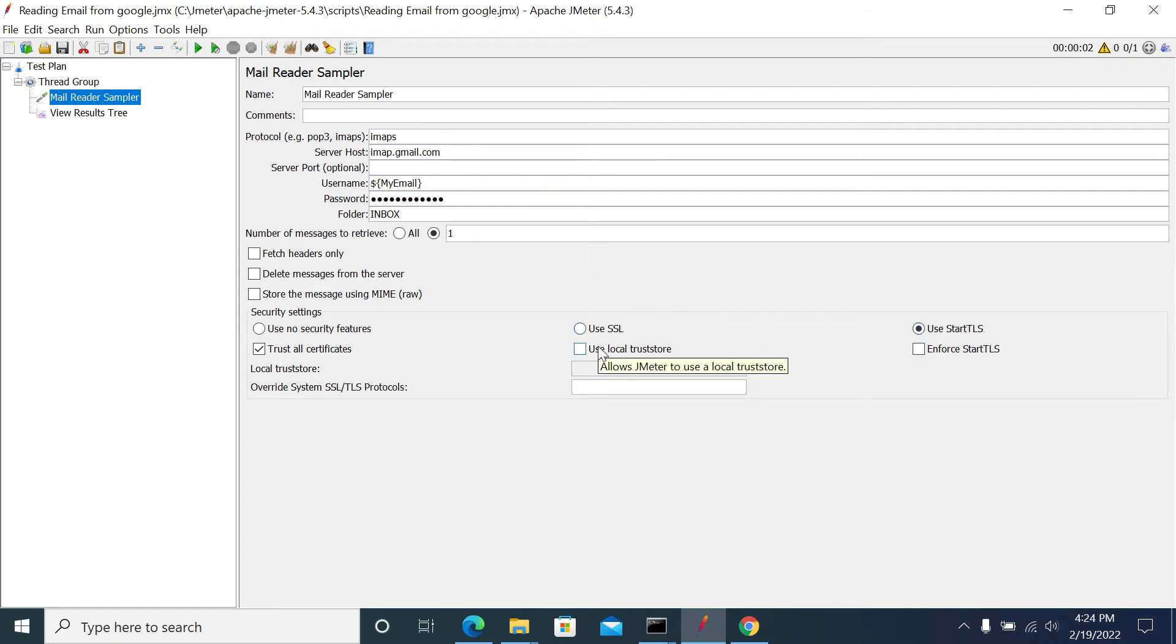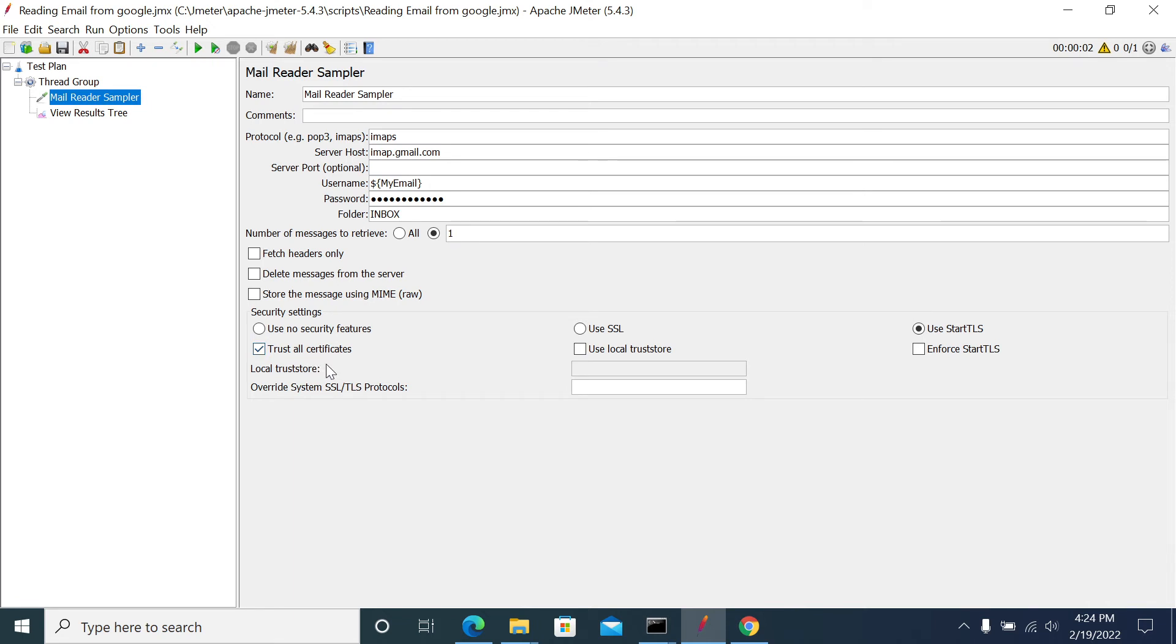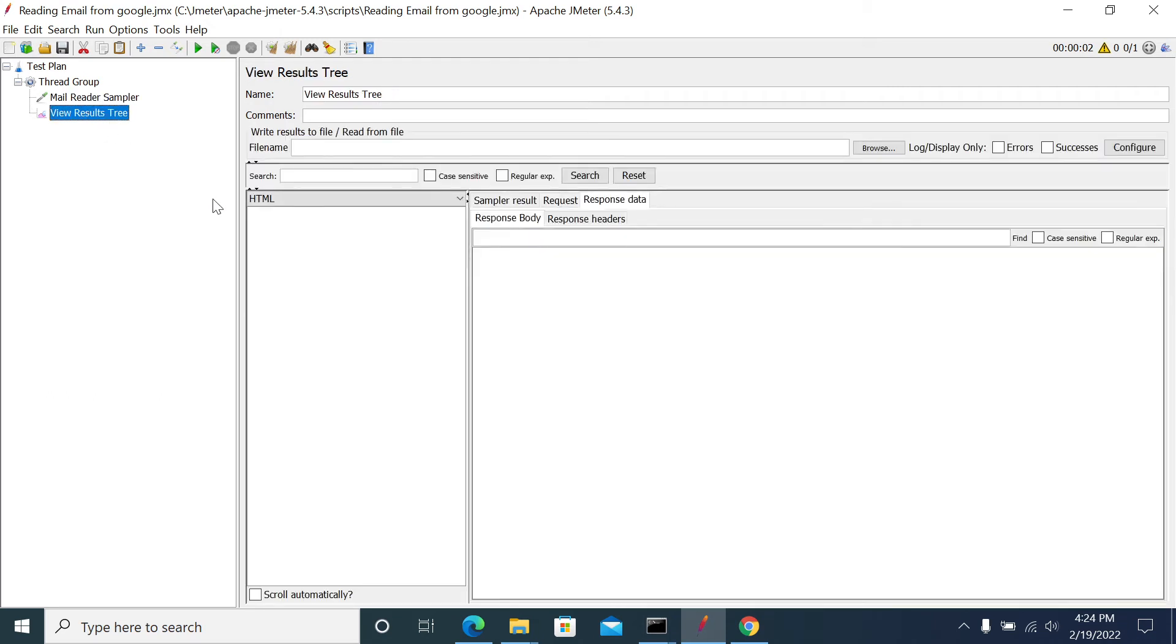I'm allowing all certificates as I trust them to avoid security exceptions. Now I'm reading only one email from my inbox, so just run it.